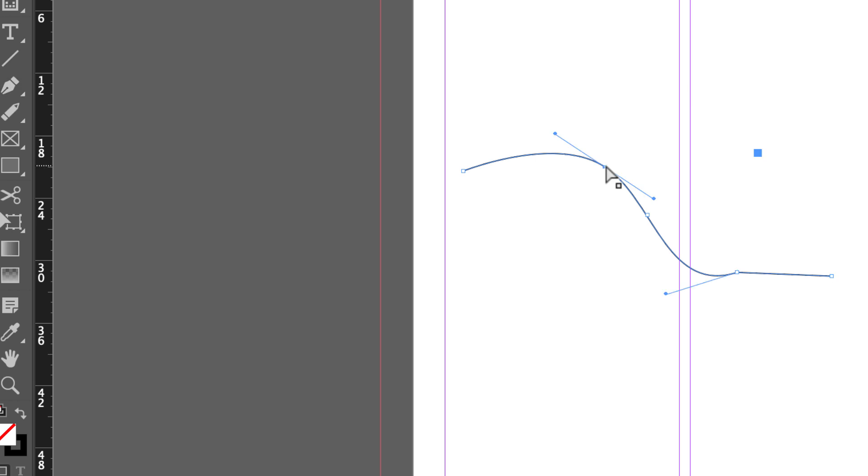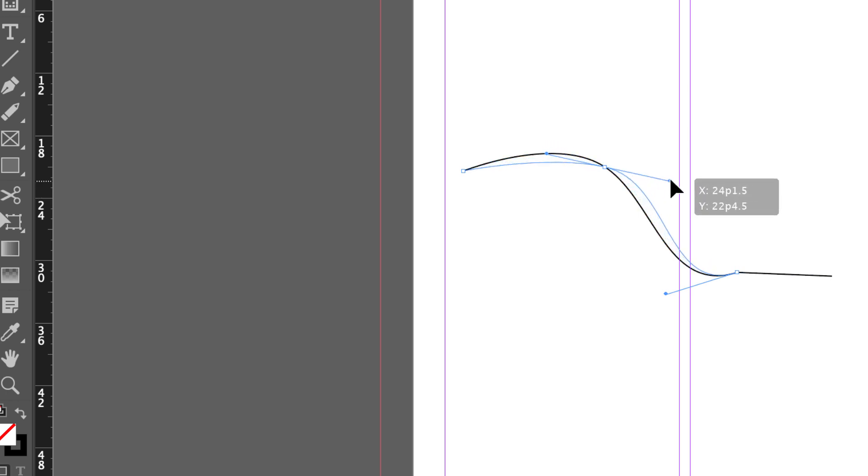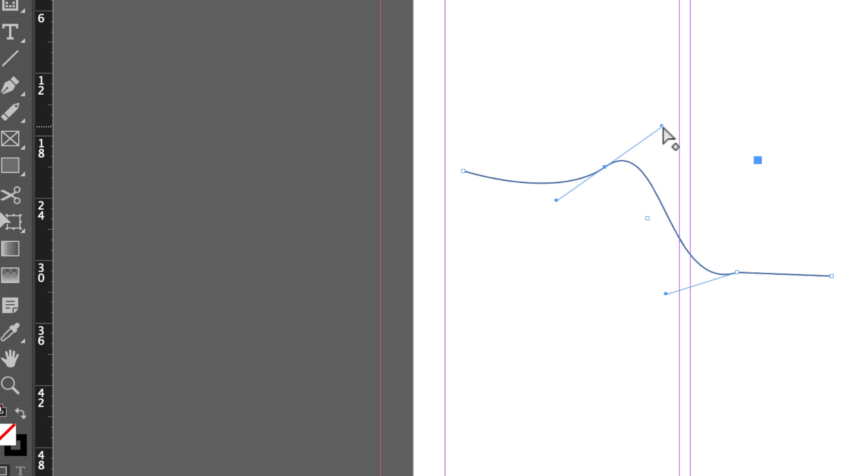What you need to know about direction handles is they tell the curve where to go. So this direction handle is informing this curve and it's saying before you come to this point, come up here toward me. This direction handle is informing this curve and it's saying curve down toward me. So if I click on a direction handle and pull it in a different direction, I get a different curve.